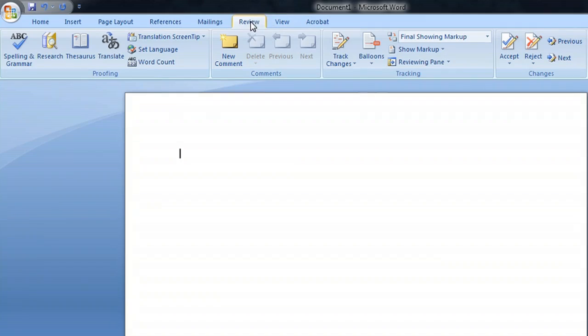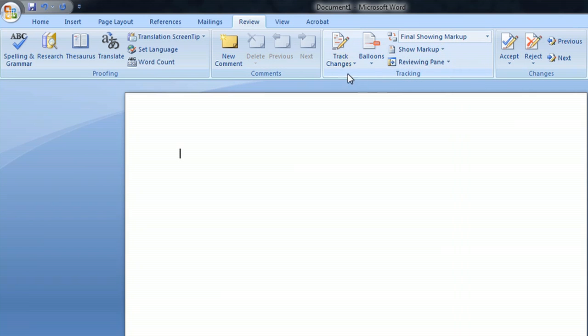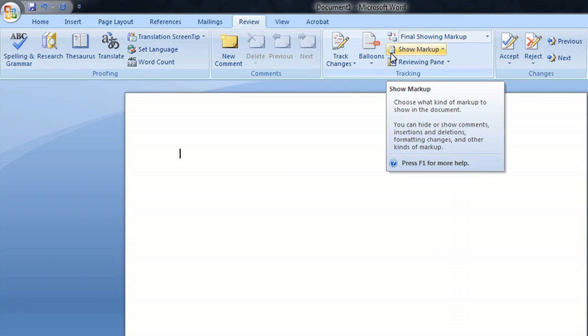The last thing are the markups or comments that you can plop into the document, and that's underneath the review tab. You can show the final markup here and you can use this to insert your own little comments into it, or see somebody else's comments that they've put into it.